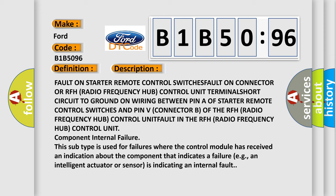Fault in the RFH radio frequency hub control unit component. Internal failure. This subtype is used for failures where the control module has received an indication about the component that indicates a failure, for example, an intelligent actuator or sensor is indicating an internal fault.